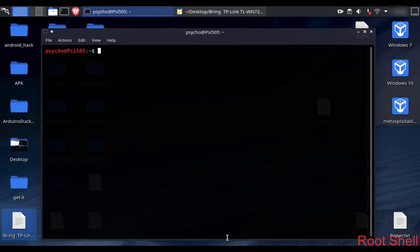Hello everyone! In this video I am going to show you how to set up your TP-Link TLWN722N version 2 or 3 in Kali Linux. I will install the driver and put the network adapter into monitor mode, then I will demonstrate that the packet injection works fine.